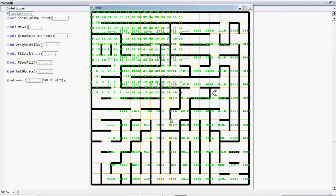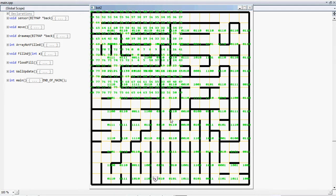Now it's going back to search for the optimal path. And now it's giving another try. This time it is going in a better path but not the best way possible. The bot uses the flood fill algorithm for this map.